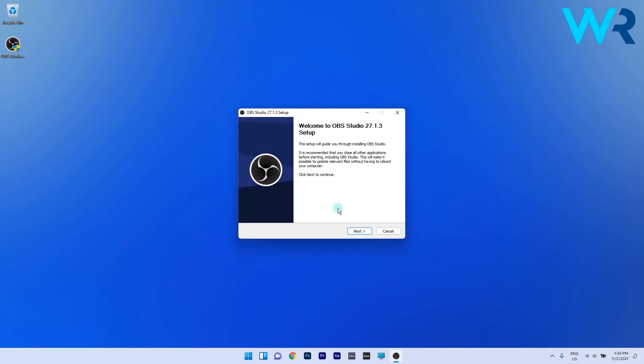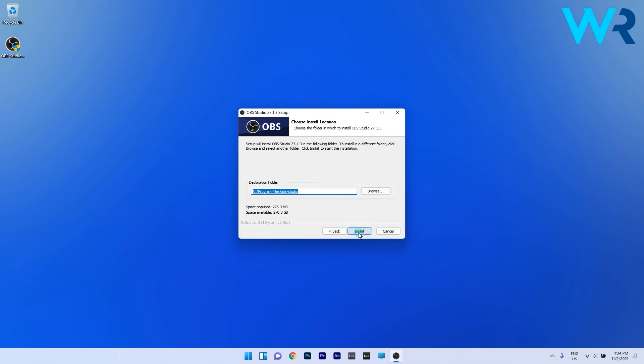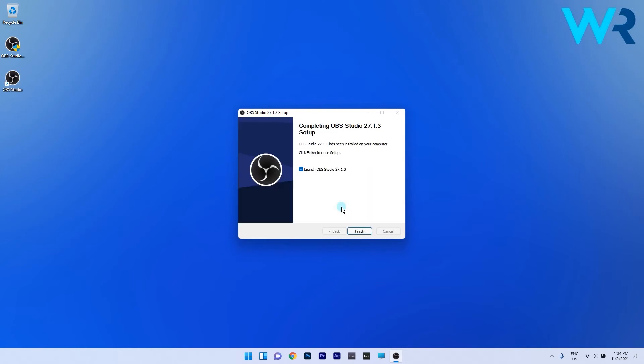From here on you just have to agree with the terms and conditions, then you have to choose the location of the installation and lastly just confirm the installation process.